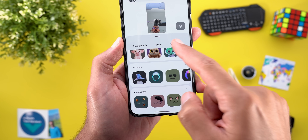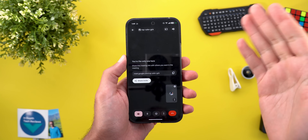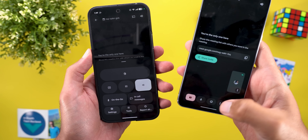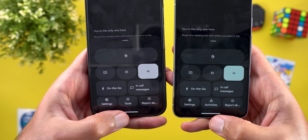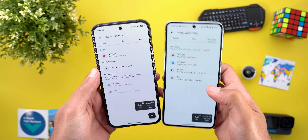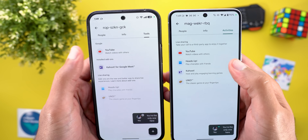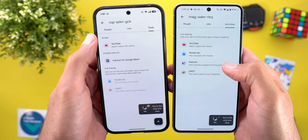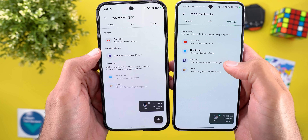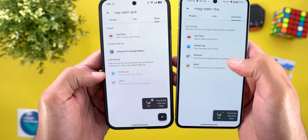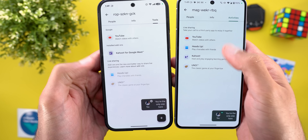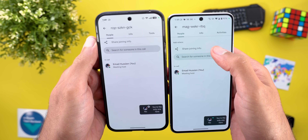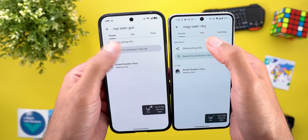All styling options are hidden under an expandable menu with backgrounds, filters, and appearance. Inside meetings, the 'Activities' option is now called 'Tools.' Inside it, categorization has changed: there are separate categories for live sharing options — Google (which includes YouTube), installed add-ons like Kahoot, and two other live sharing options. Also, the 'Add Others' title has been removed.